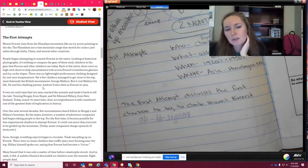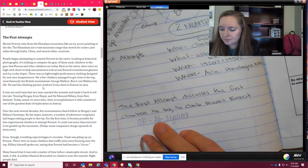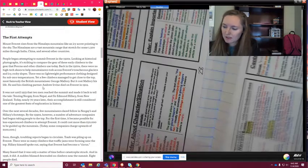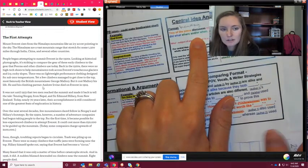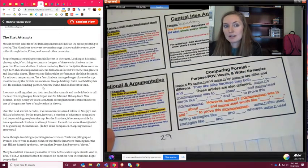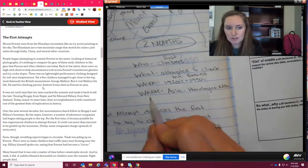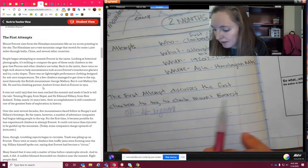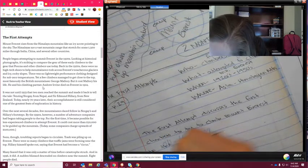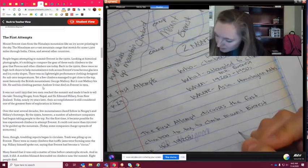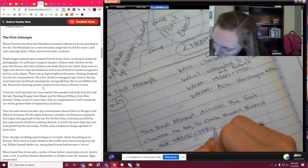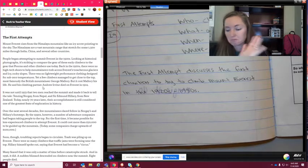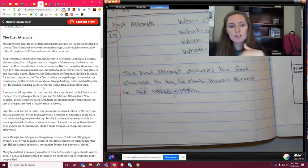Next I need the when and/or where. The format says I can choose one or the other, but I need at least one. I'm going to skip the Himalayan mountains location since we already did the central idea for the whole piece, and just use the when. So the final sentence is: 'The first attempt discusses the first climbers to try to climb Mount Everest in the 1920s to 1950s.' And we're going to call it done.